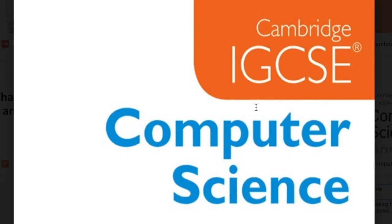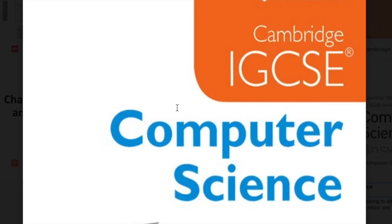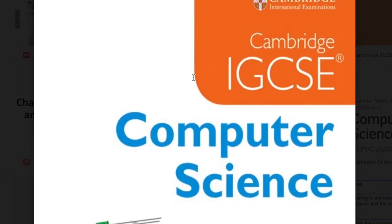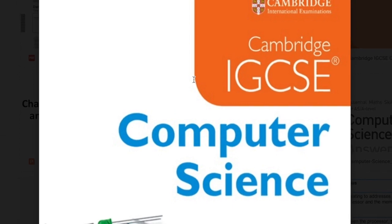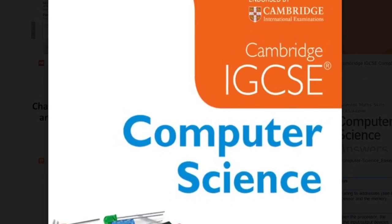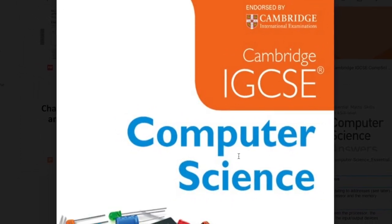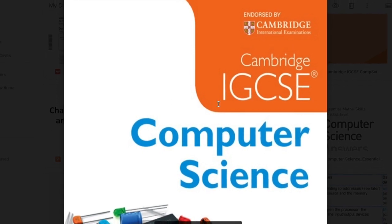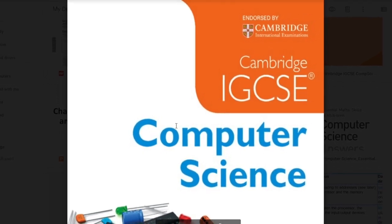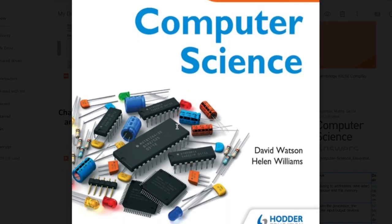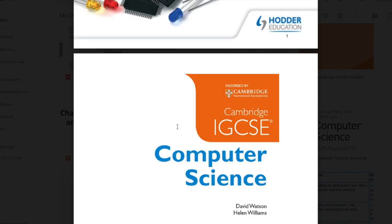This video is all about Paper 2, and in particular Section B of Paper 2. If I go to the textbook, which is what we've been using for Computer Science, if you've not got this I do recommend getting a hard copy of it.